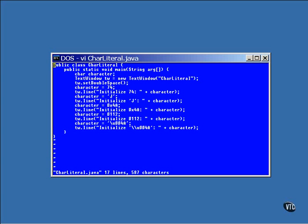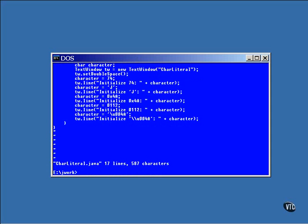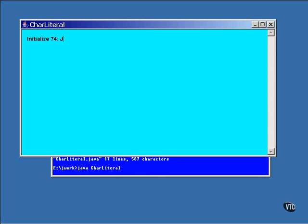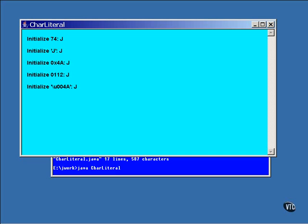Here's the result of the output from this program. All of these different forms of initialization resulted in the same value being stored in the same variable. And because it's a char variable, it was always interpreted as a character.